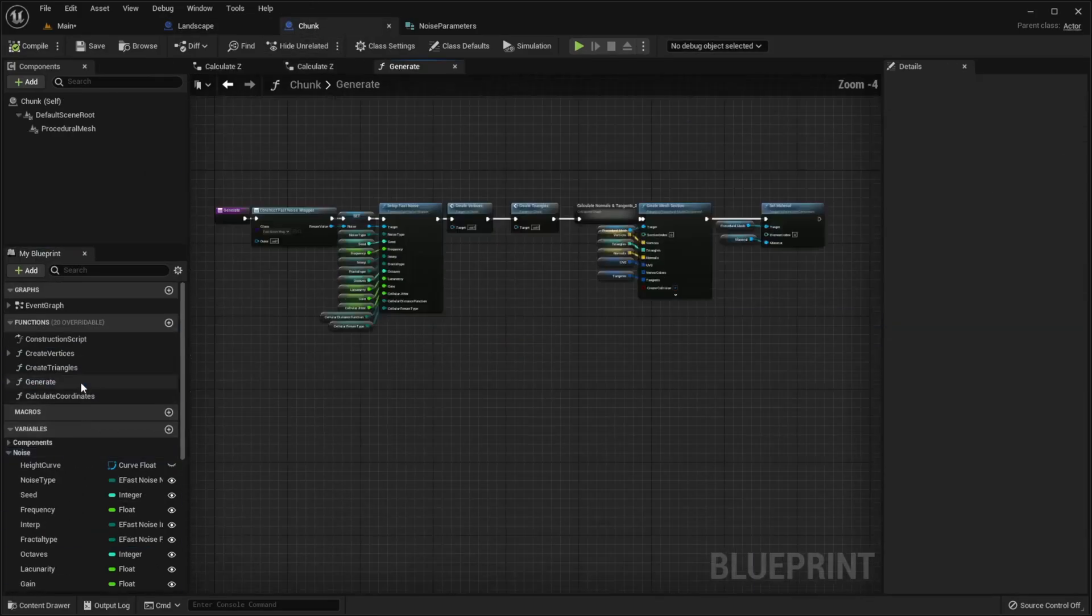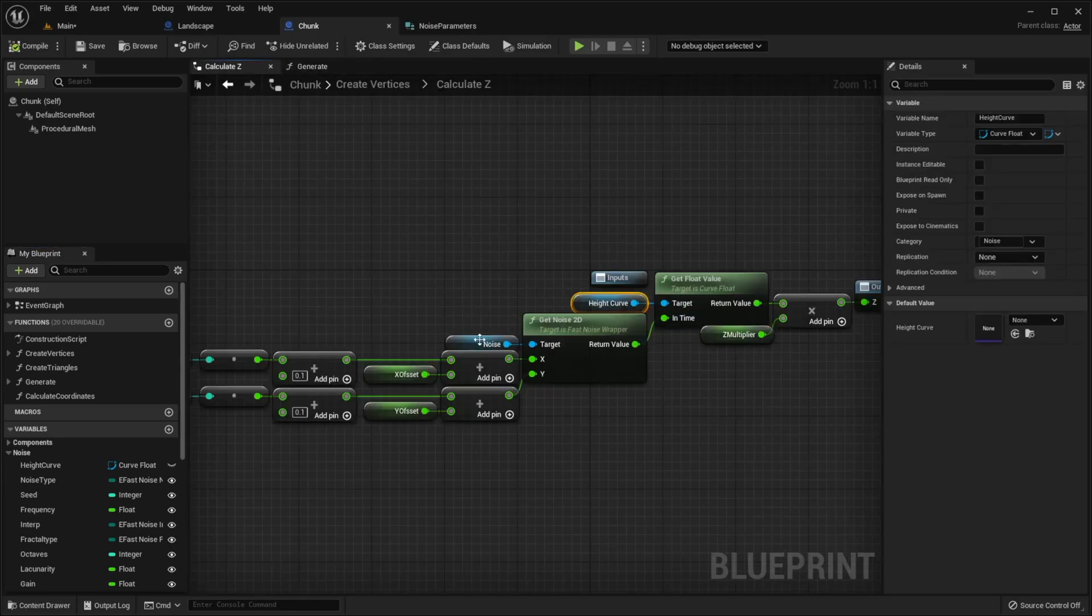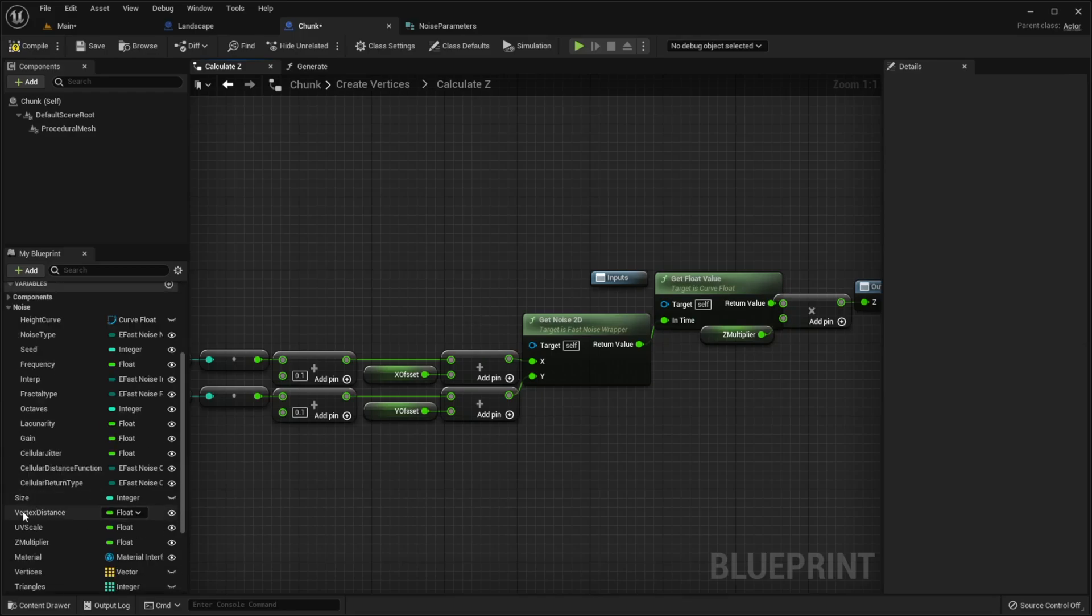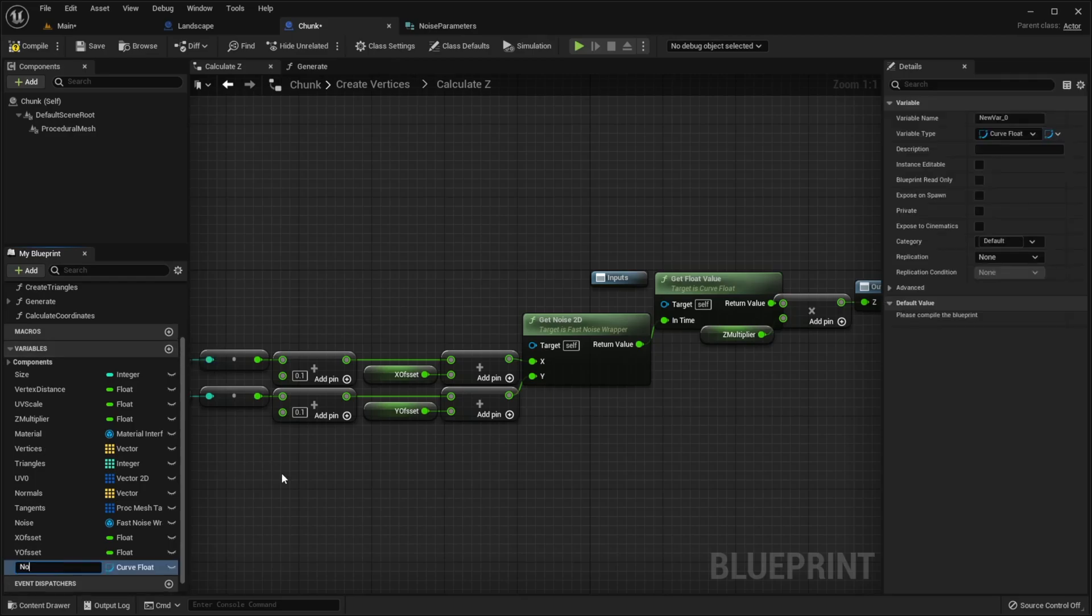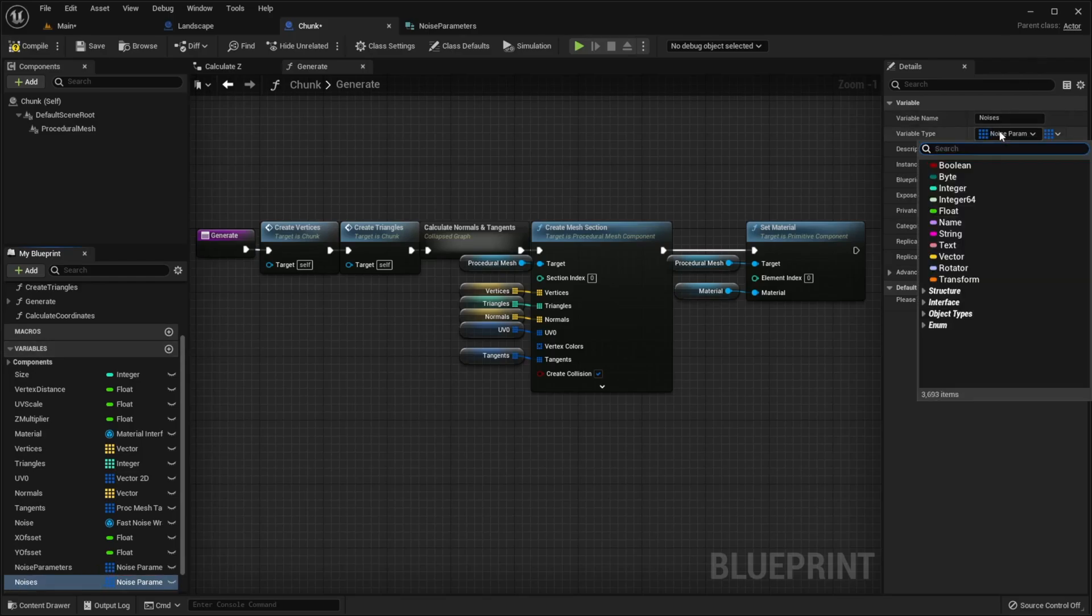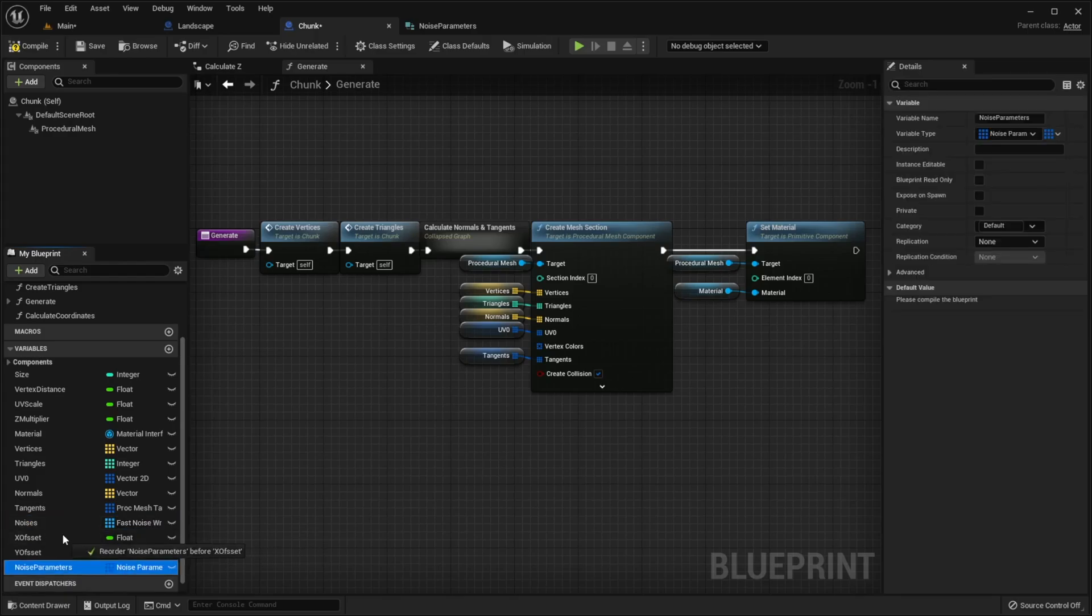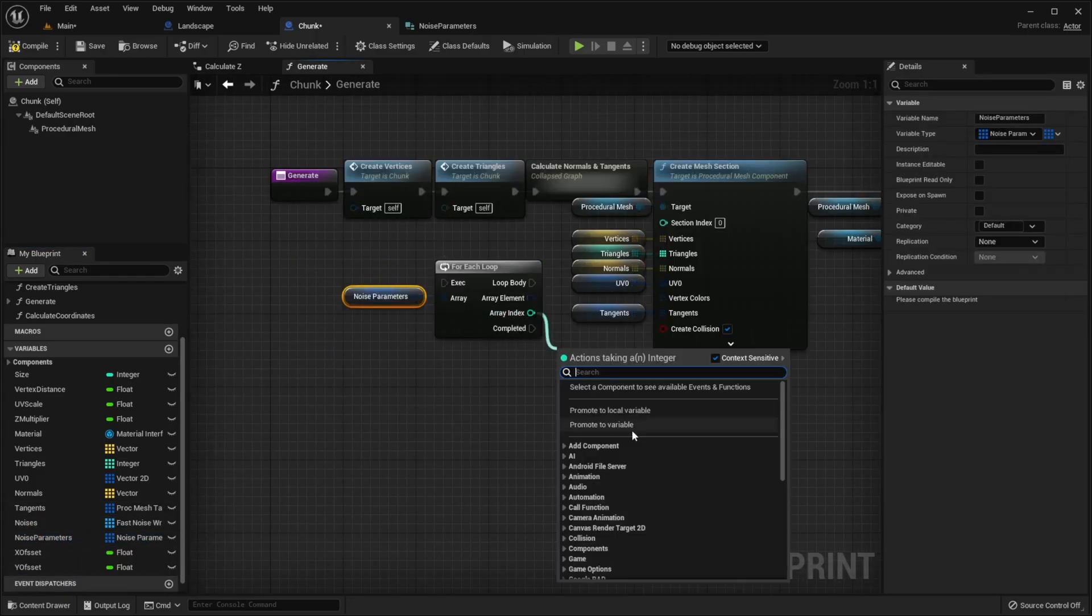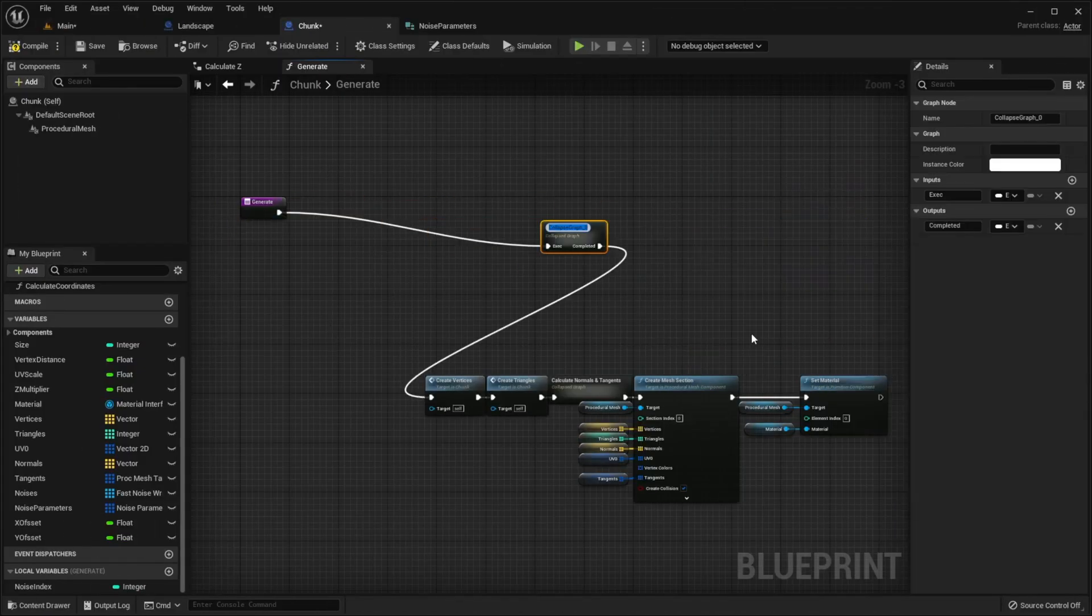Go to Chunk, generate function, delete all these. Go to CalculateZ, remove the noise height curve and noise variables from the graph, delete all noise variables, create new variable called NoiseParameters, type NoiseParameters of course, and it should be array. Return to generate function, add another variable called Noises, it will be array of FastNoiseWrappers. Get NoiseParameters, call for each loop, create local variable called NoiseIndex. Now we just need to create and set up our noises, it's pretty simple. And that's it, I will collapse that.